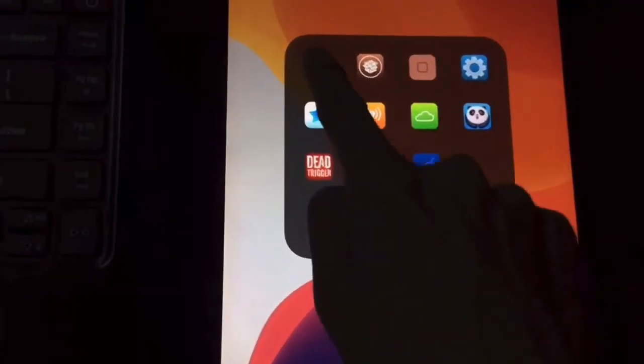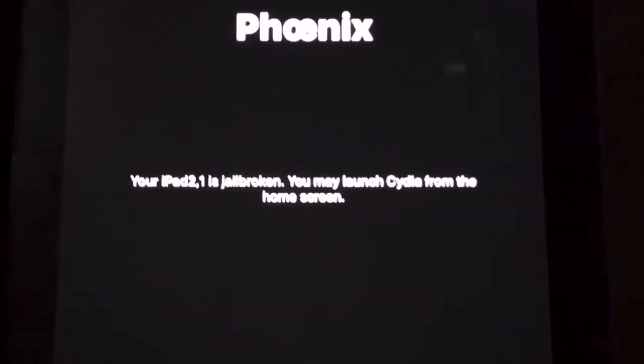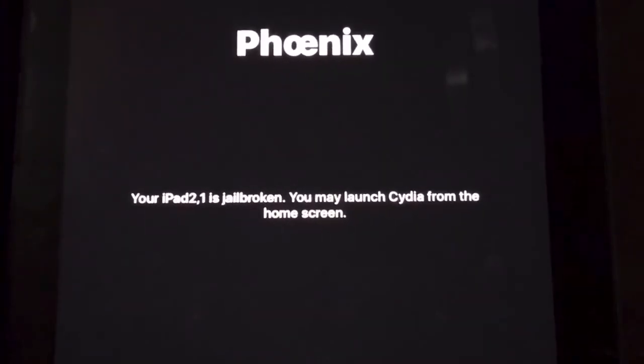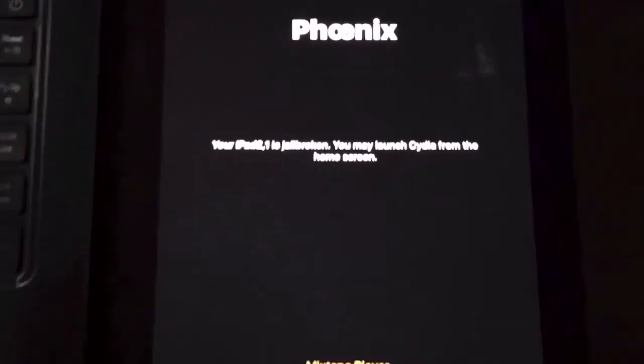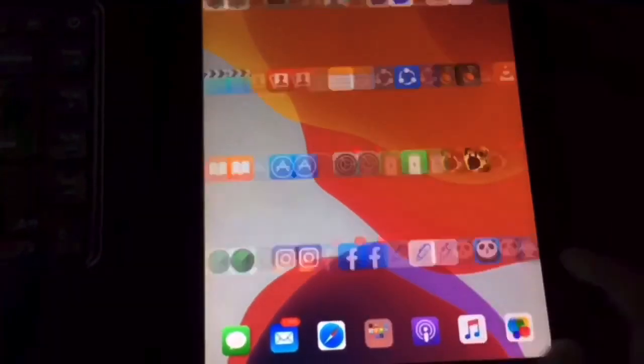Let me check the Phoenix app and it says your iPad 2 is jailbroken, you may launch Cydia from the home screen. So that's all guys, thank you for watching.